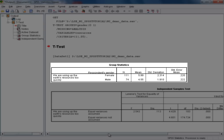For this example, we can see firstly that we have the sample size amongst female respondents, which was 111, and amongst male respondents, 74. Next we can see the mean for our test variable, which was the attitude scale that measured agreement with the statement 'we're using up the Earth resources too quickly.' The mean score for women on that scale was 5.99, whereas the mean score for male respondents was 4.55.